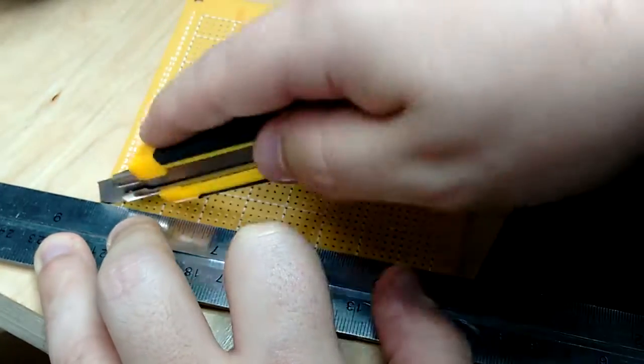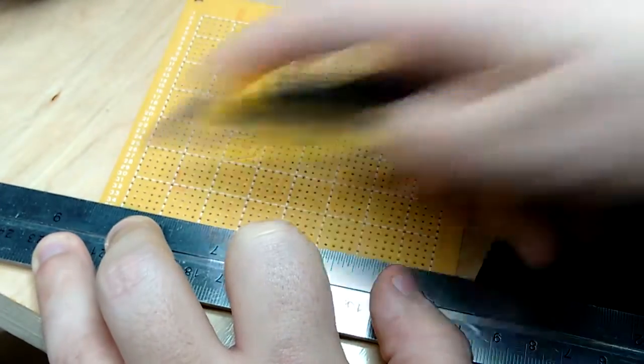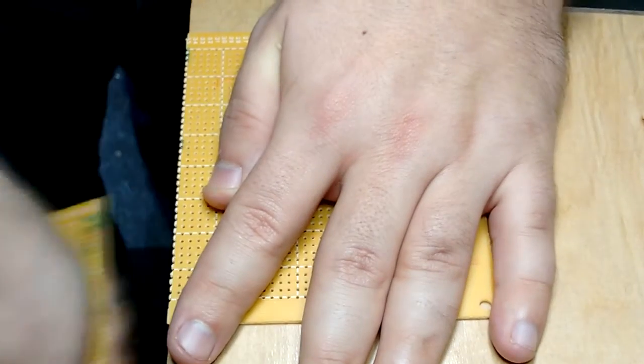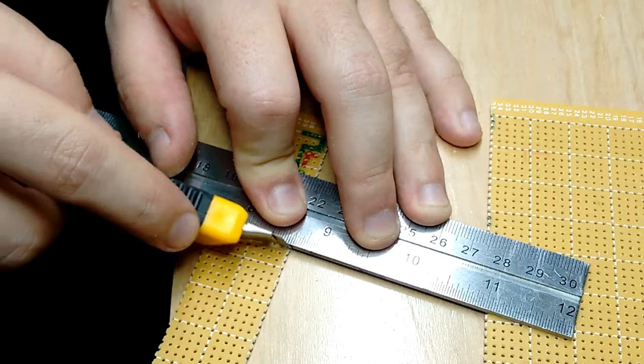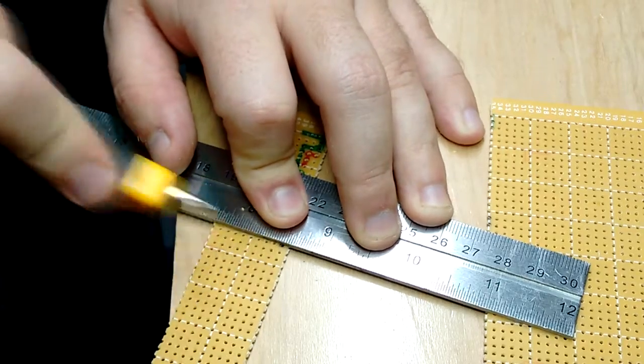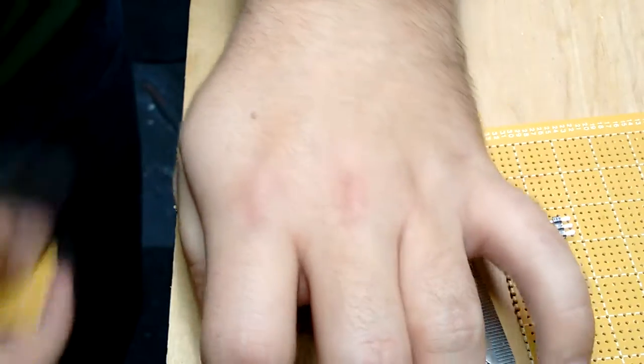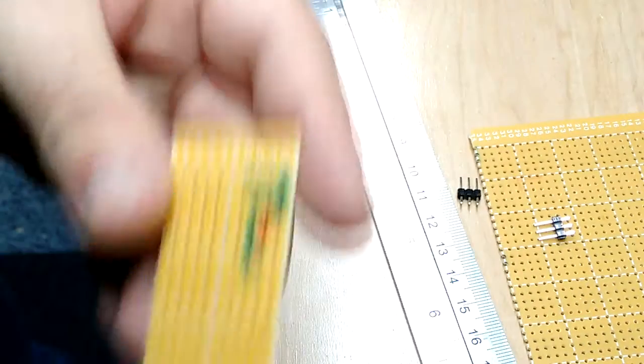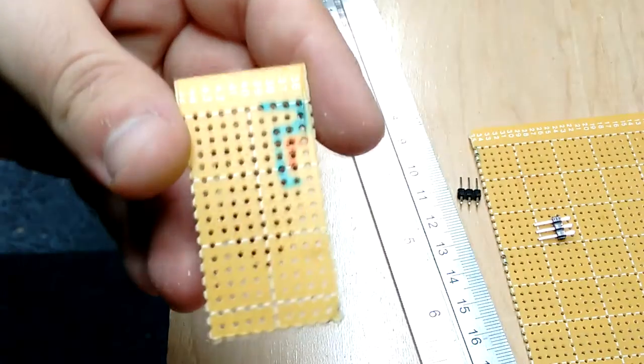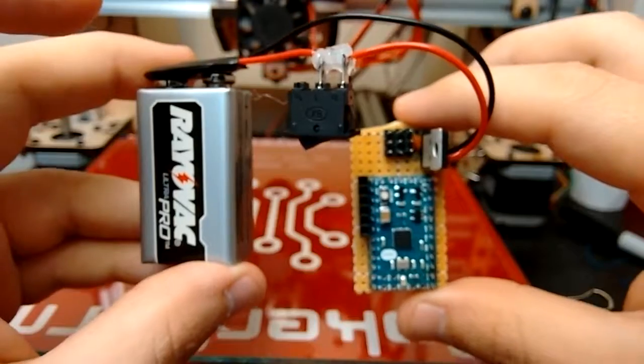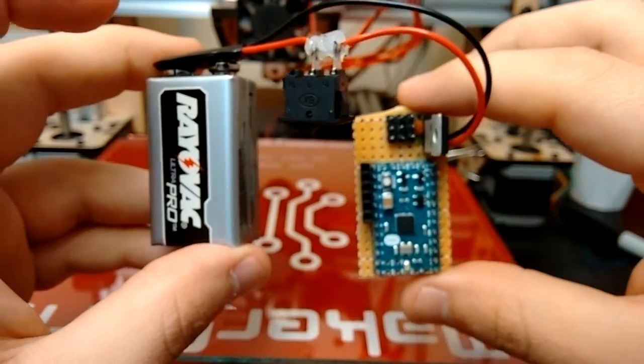If you score the perfboard a couple times, you can then just snap it off. And if you do the same to the other side, soon you'll have a perfectly sized perfboard. So here we go.